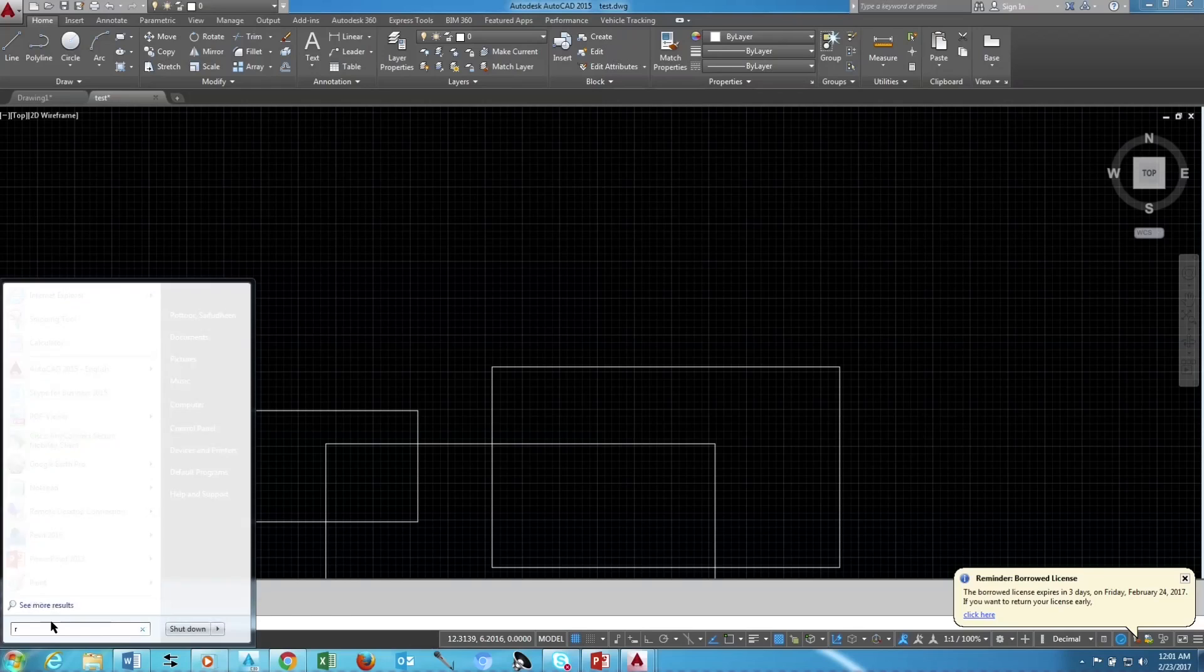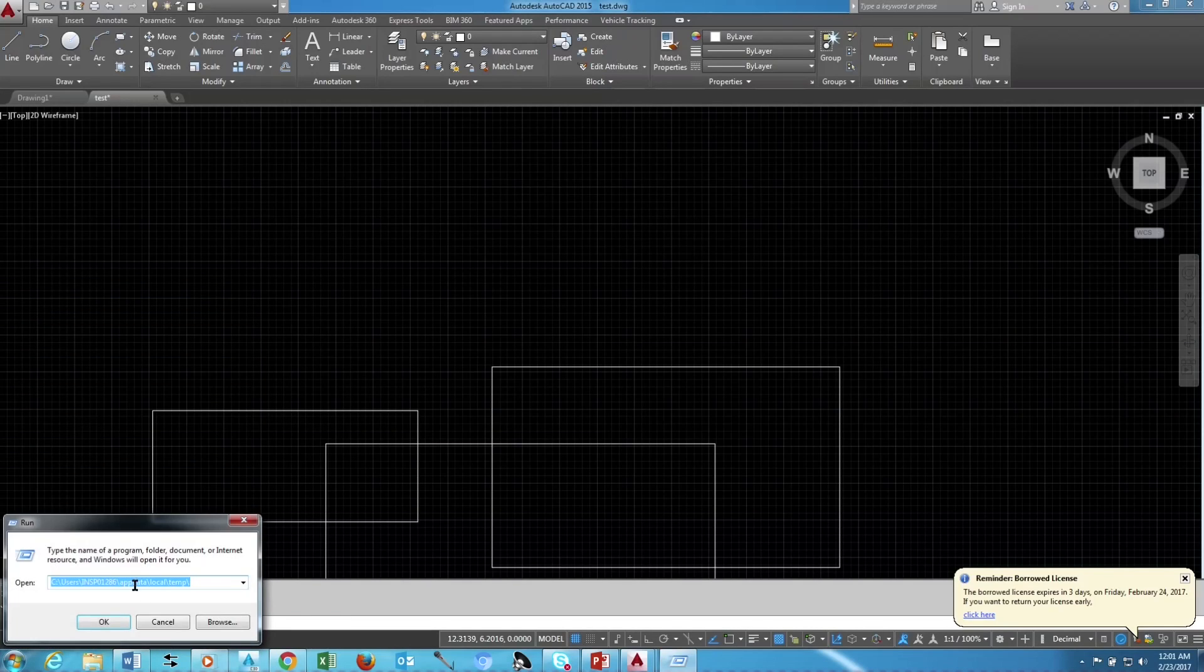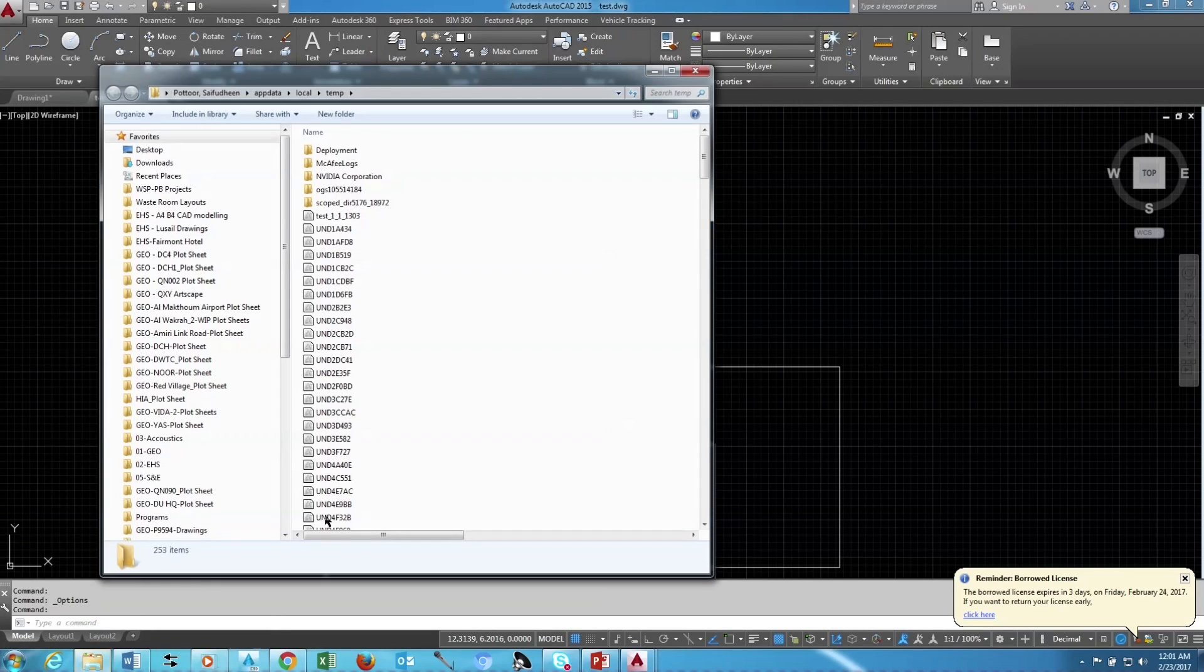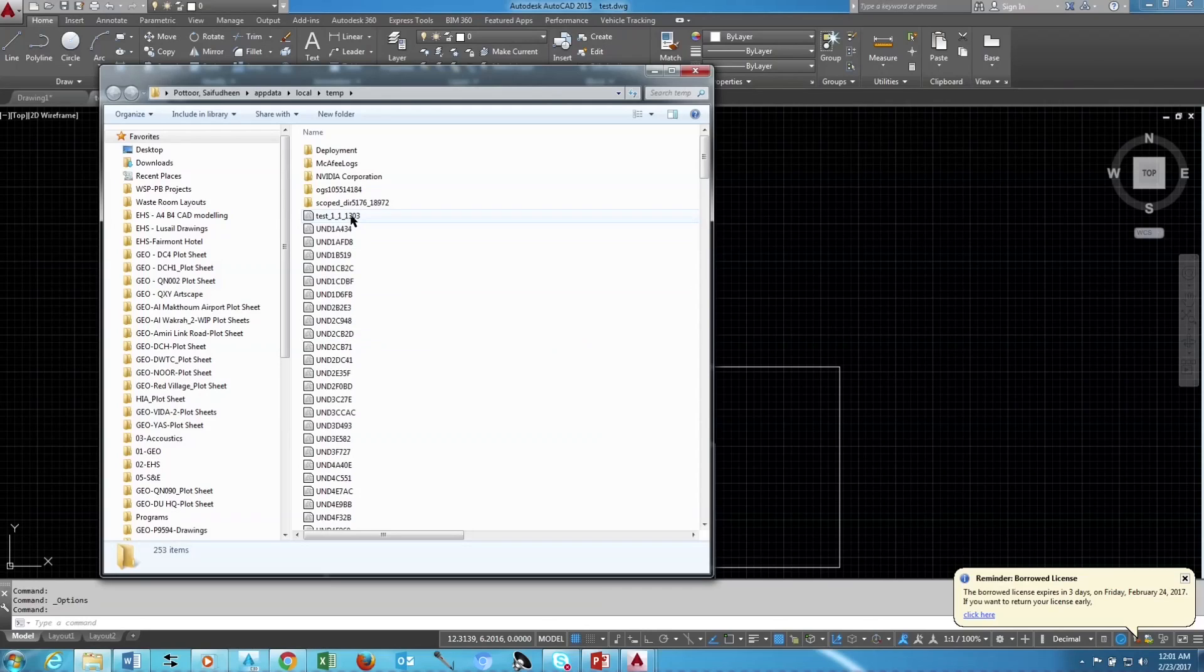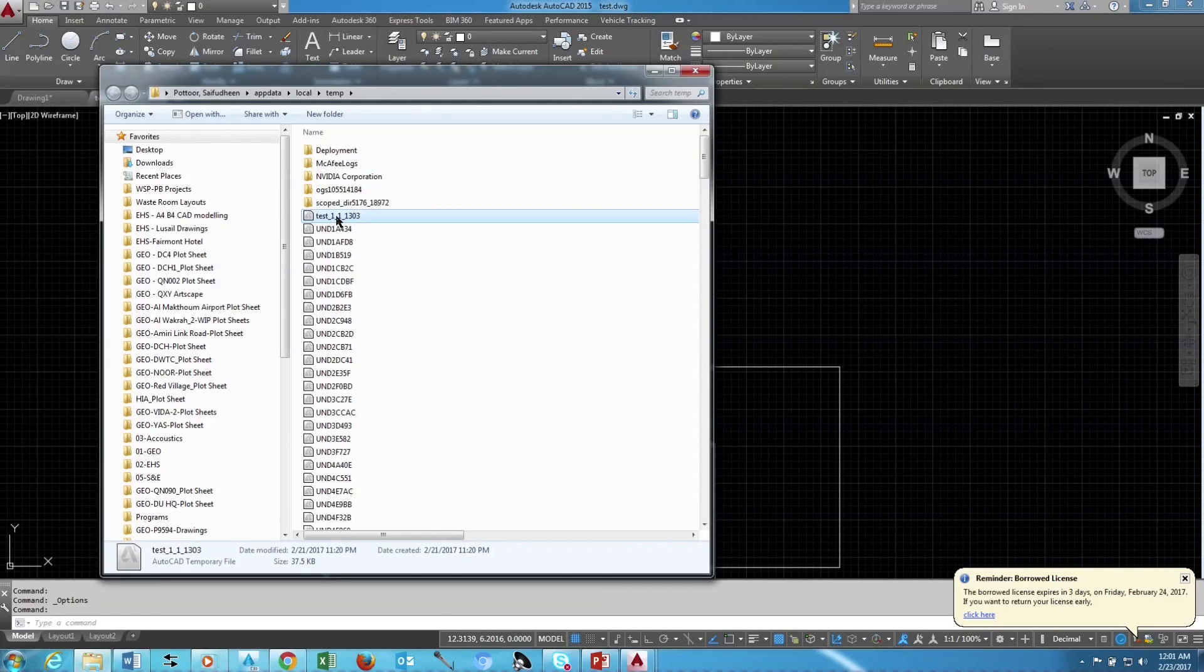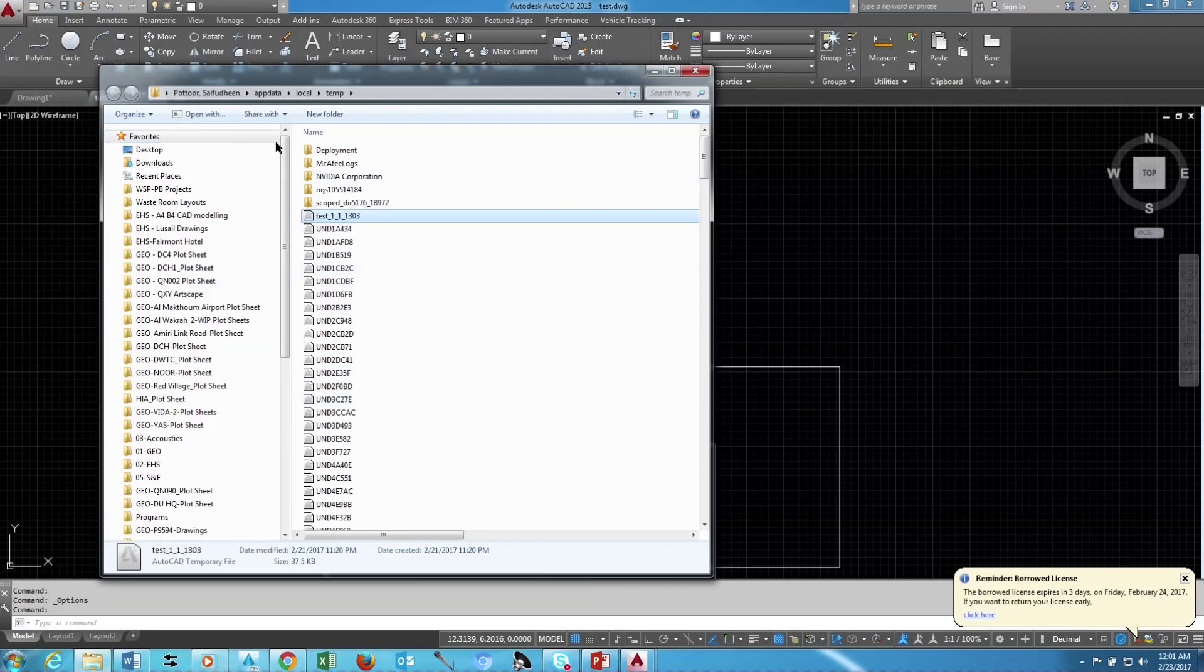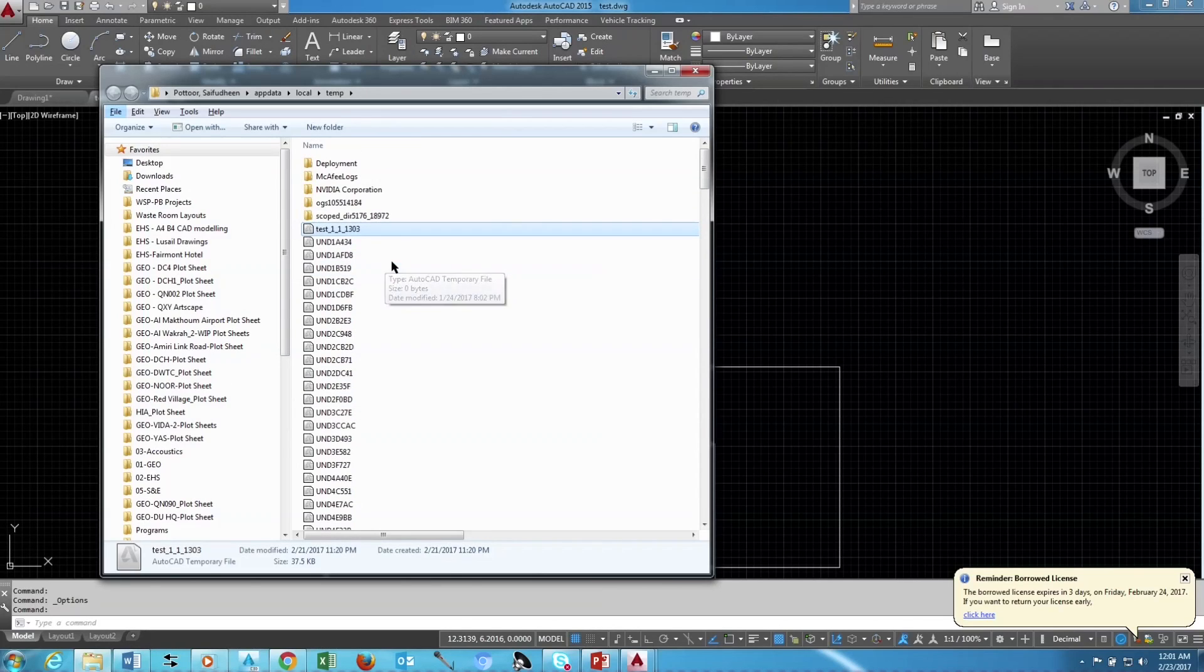Go to Start and type Run, and click on the Run, and paste the link. Click OK. Now we have opened where the automatic files are saving. In this folder you can find your drawing name which you want to recover. Note the exact drawing name. The drawing name will end with some other numbers or any other text.